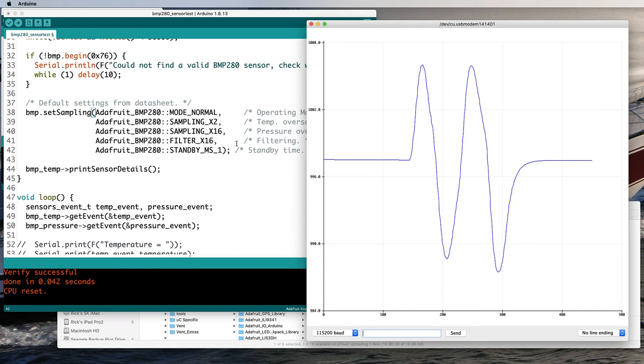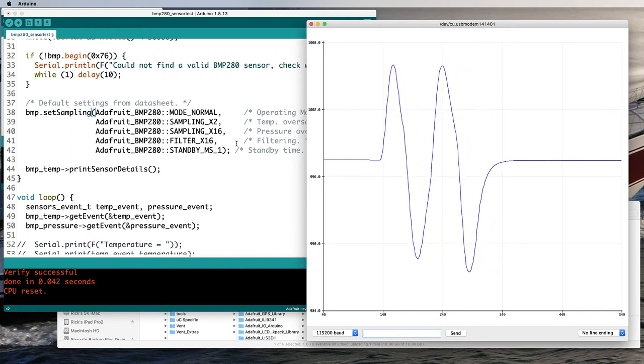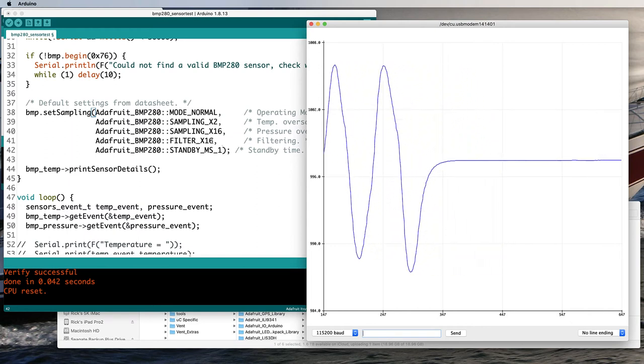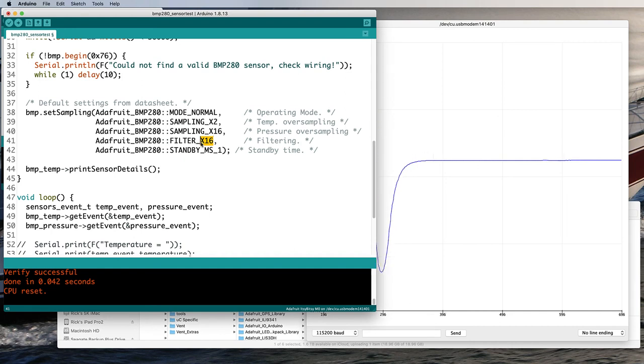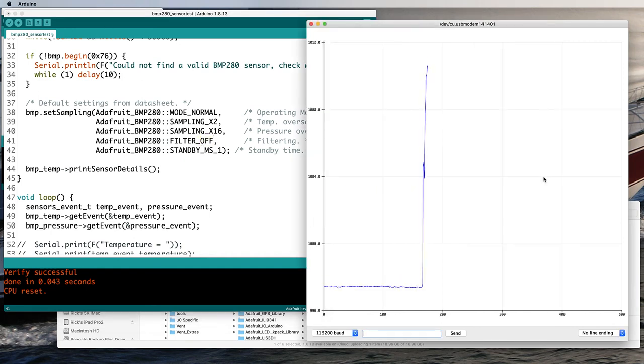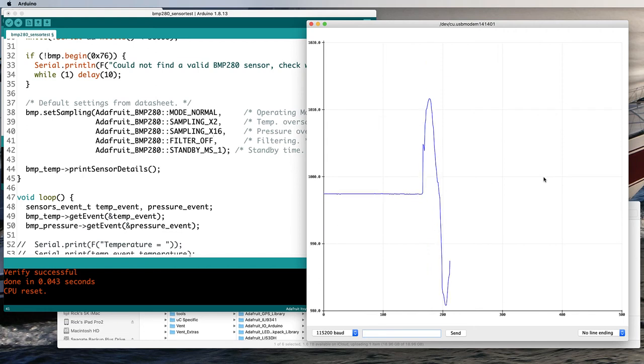That slow response at the end doesn't look like my breathing. Let's maybe turn off the filtering, the smoothing. That's catching the sharp edges.